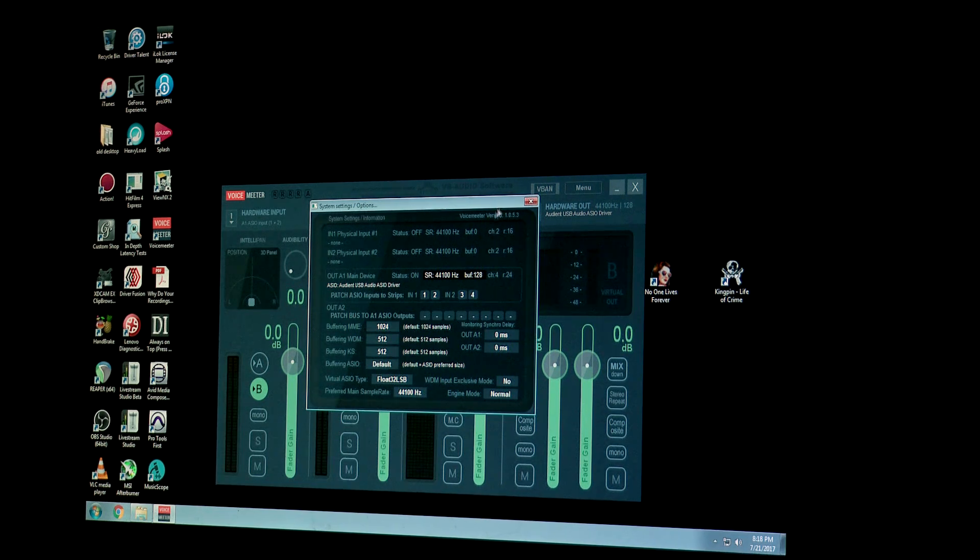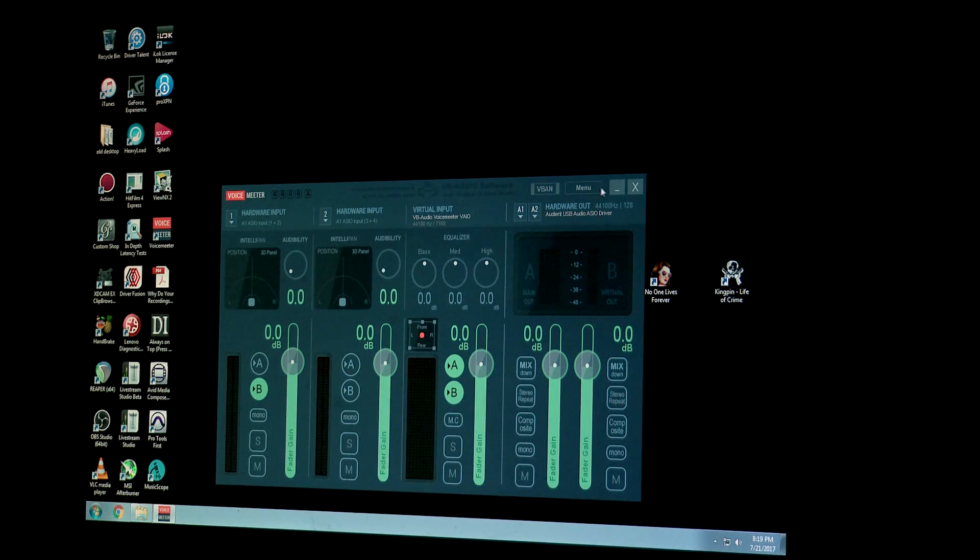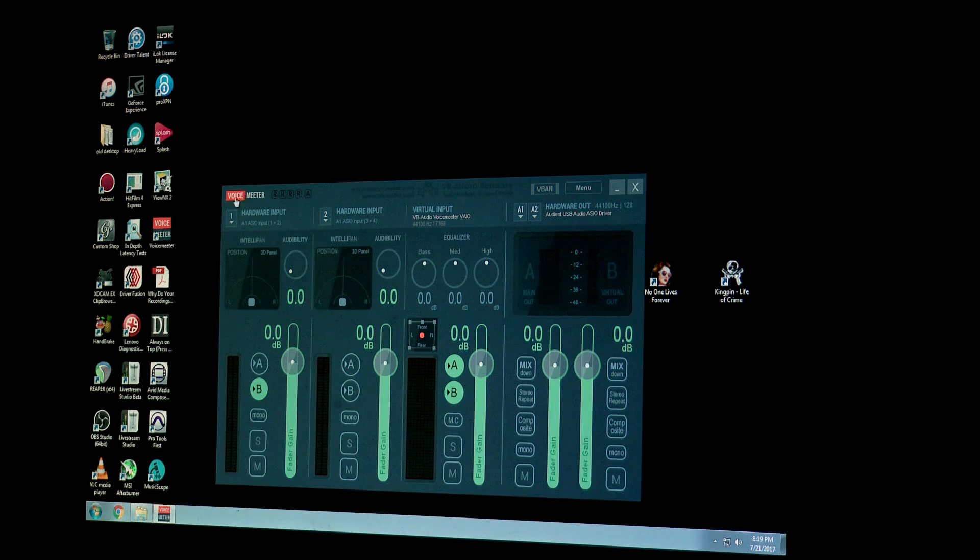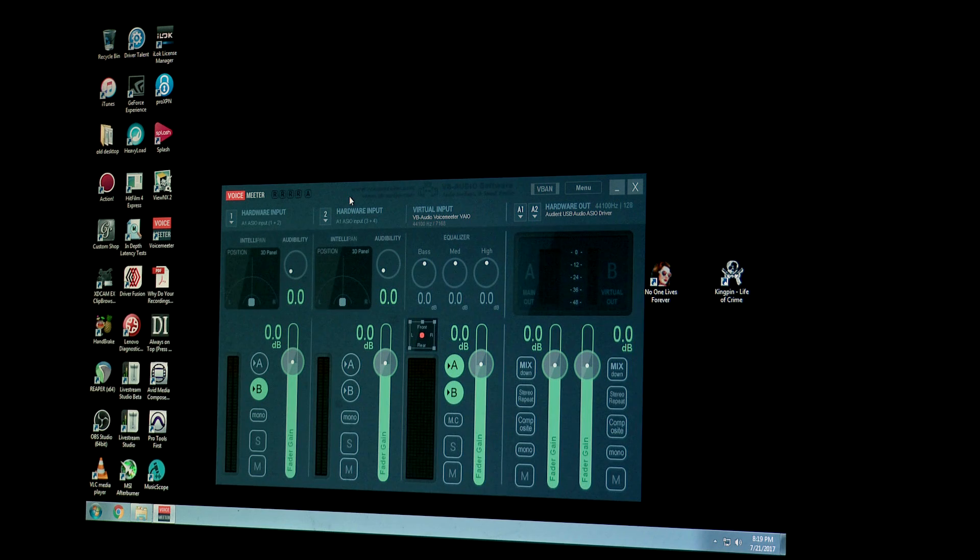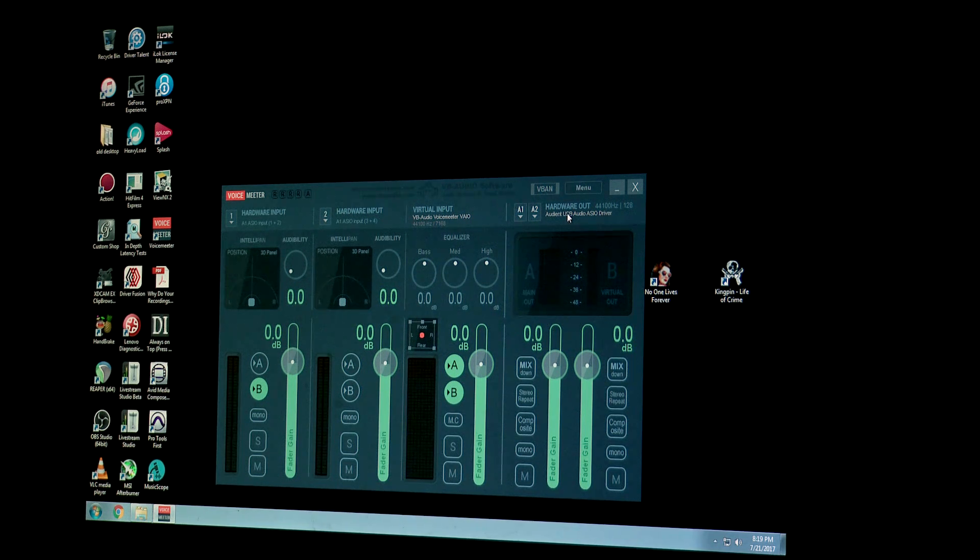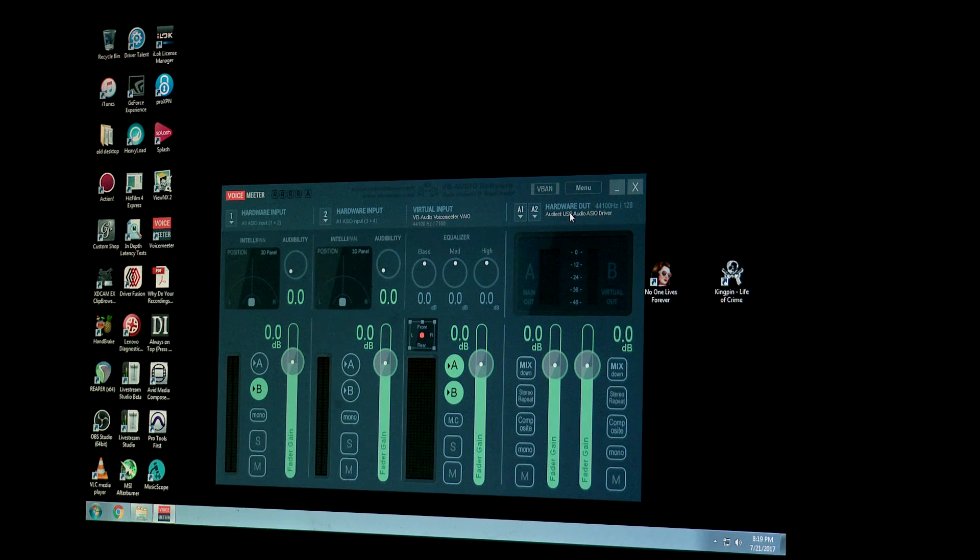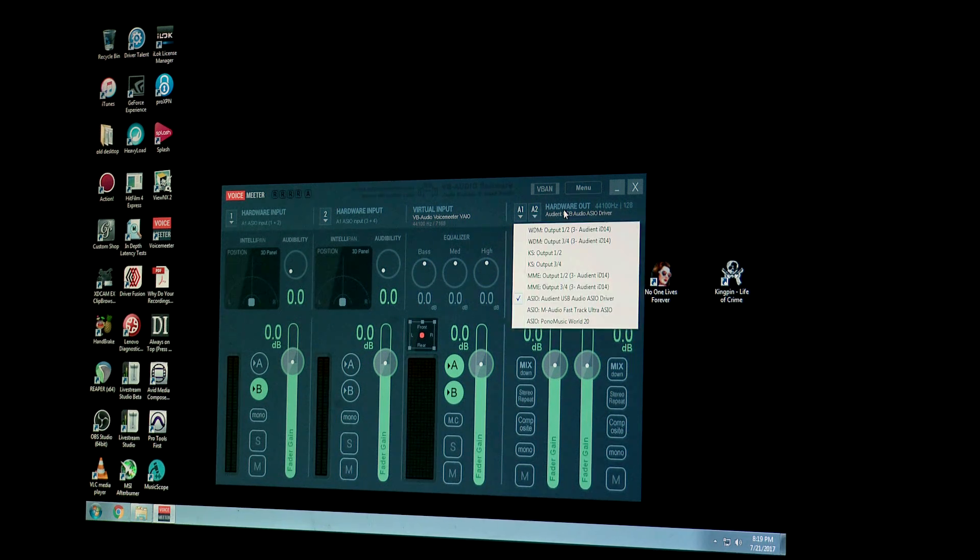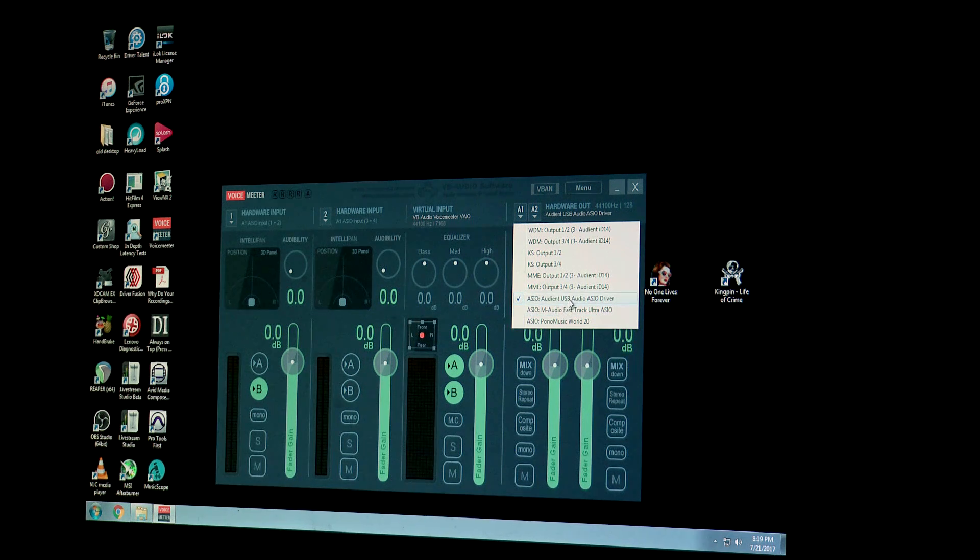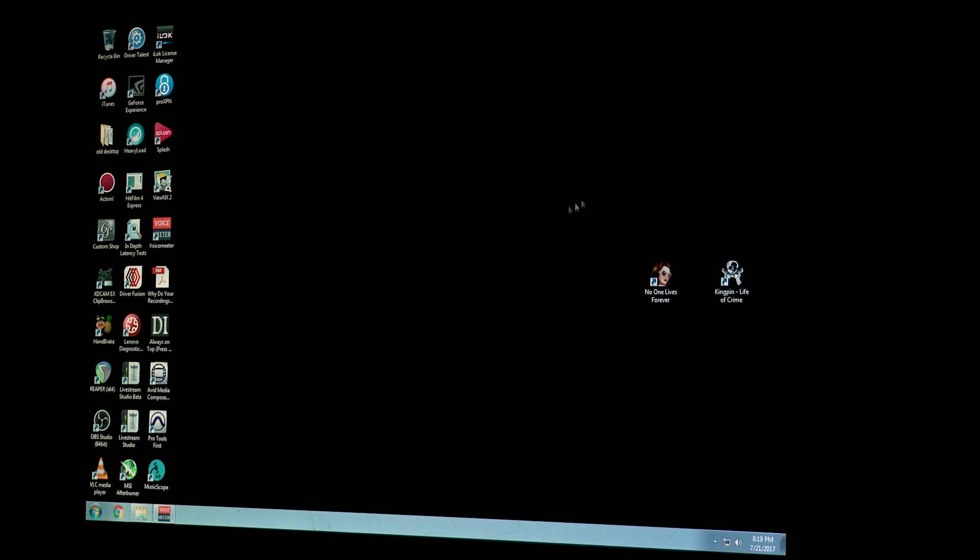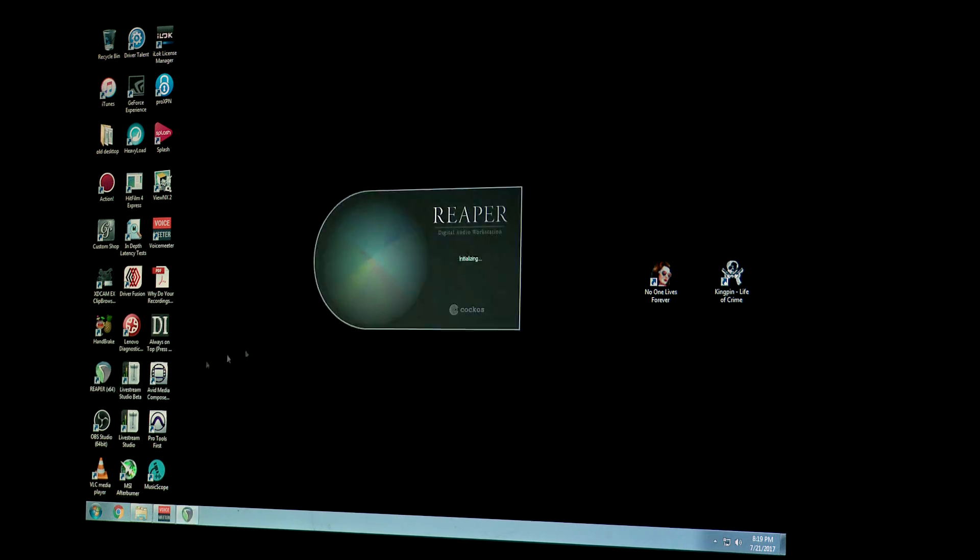You have to minimize it, do not close this window, because without this program being open the rest of this doesn't work. You can't even hear audio out of your speakers otherwise. So the other setting that you may need to change is over here where it says hardware out. Mine is set to ASIO Audient USB Audio ASIO driver. And now I'm going to minimize this and open Reaper up.